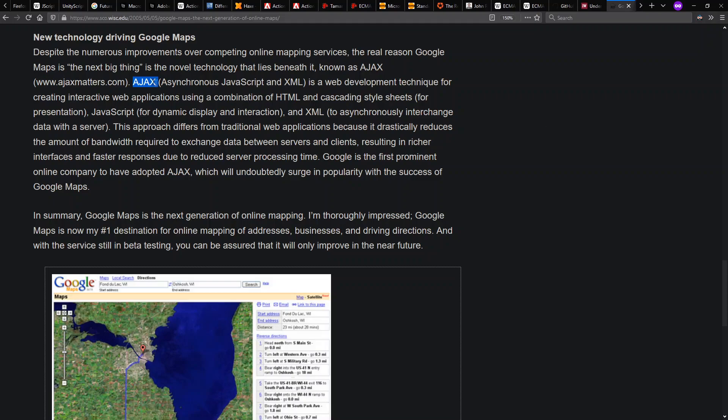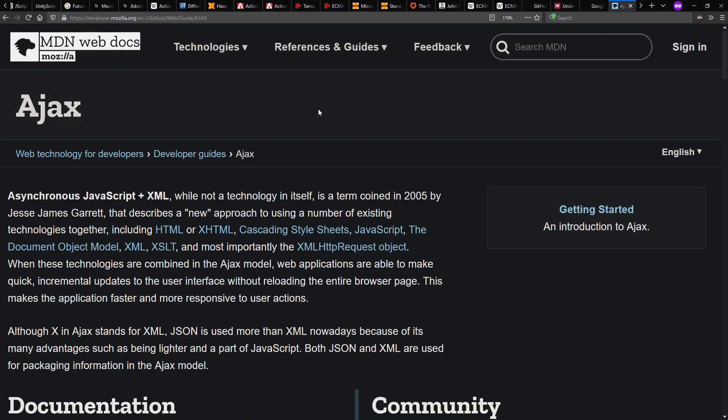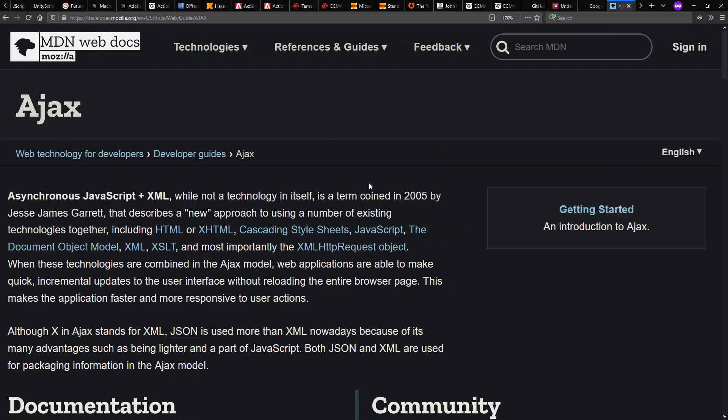It also starts using this notion of Ajax, which is what it started being called. This is a term coined, asynchronous JavaScript plus XML or Ajax, termed in 2005 by Jesse James Garrett, describes a quote-unquote new approach.